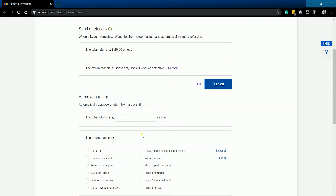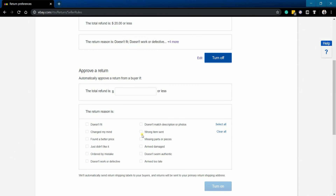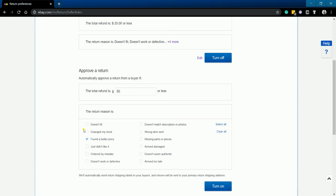Next is to specify when to approve a return. Select the allowable reason for return. Make sure that your refund or return reason is clearly stated on your item description page. Once you're all set, click the Turn On button.